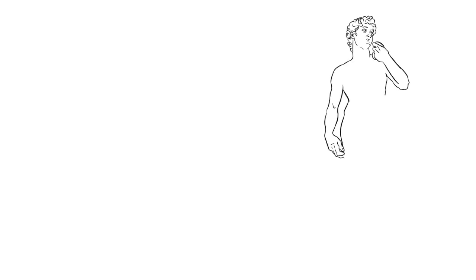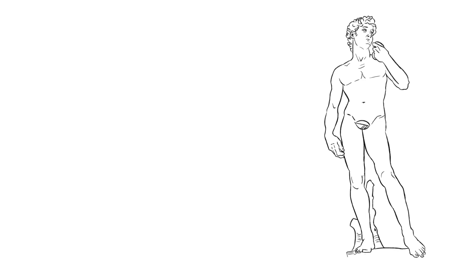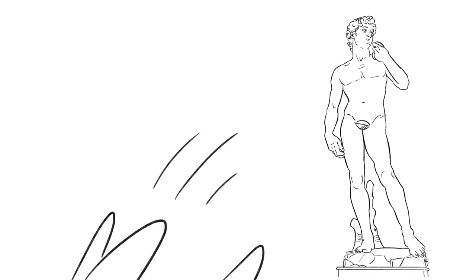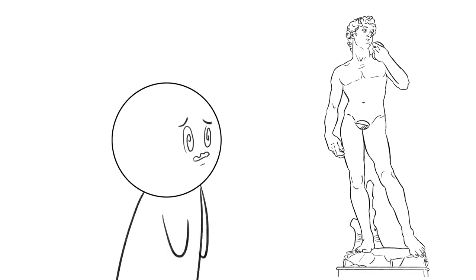Stendhal syndrome. Named after the famous French writer who became delirious while viewing art in Florence, patients may experience dizziness, fainting, even hallucinations when presented with objects of emotional significance.